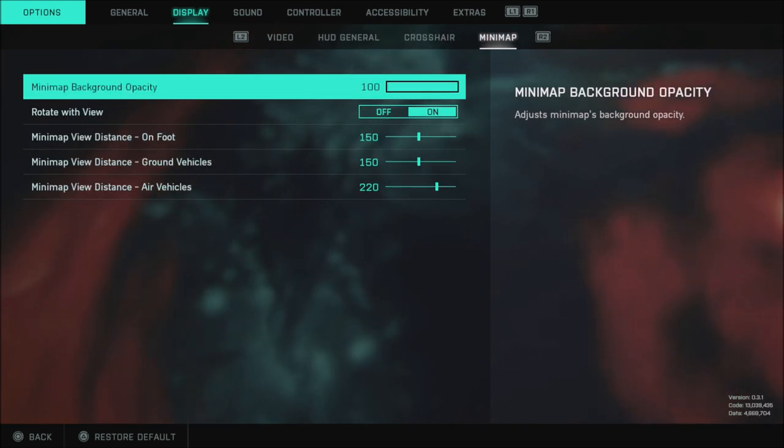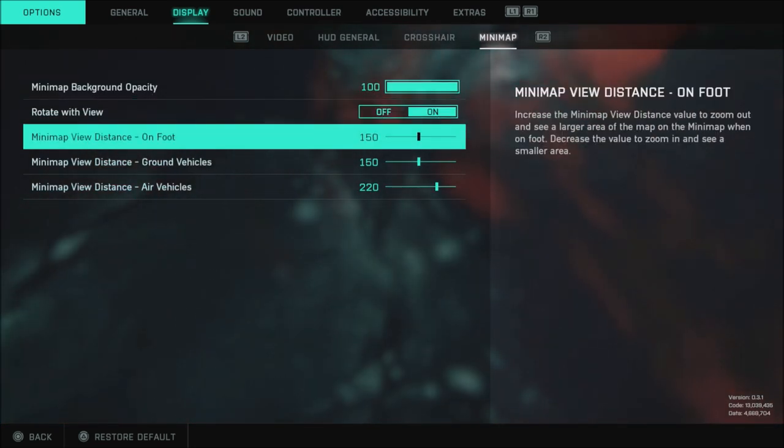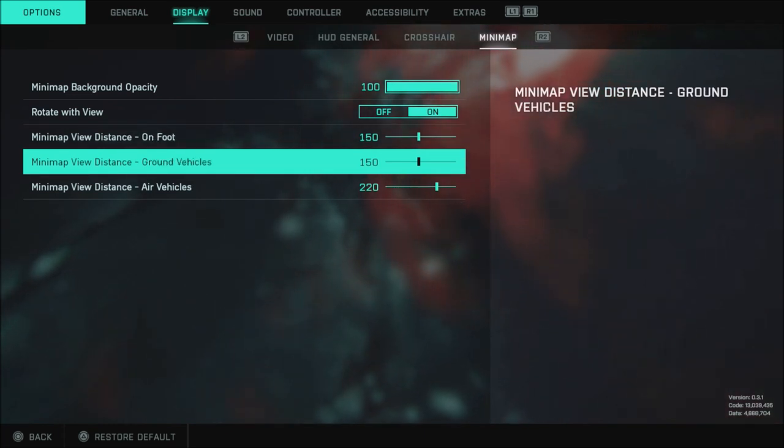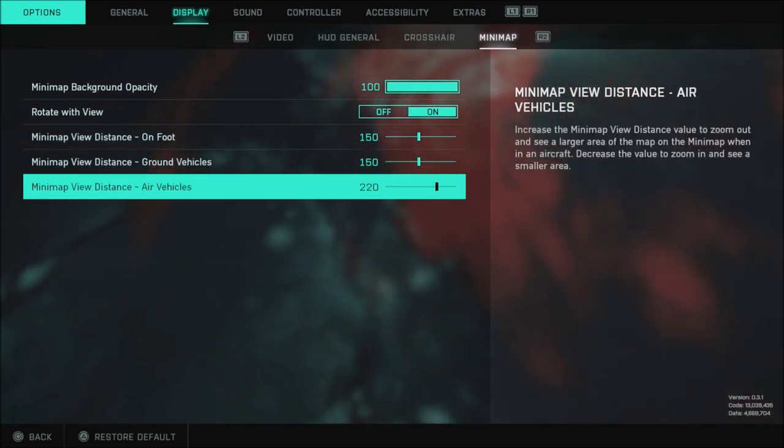And when it comes to the minimap I do have this turned up a bit. My distance on foot is 150. Distance on ground vehicles is 150 and minimap view distance is 220.